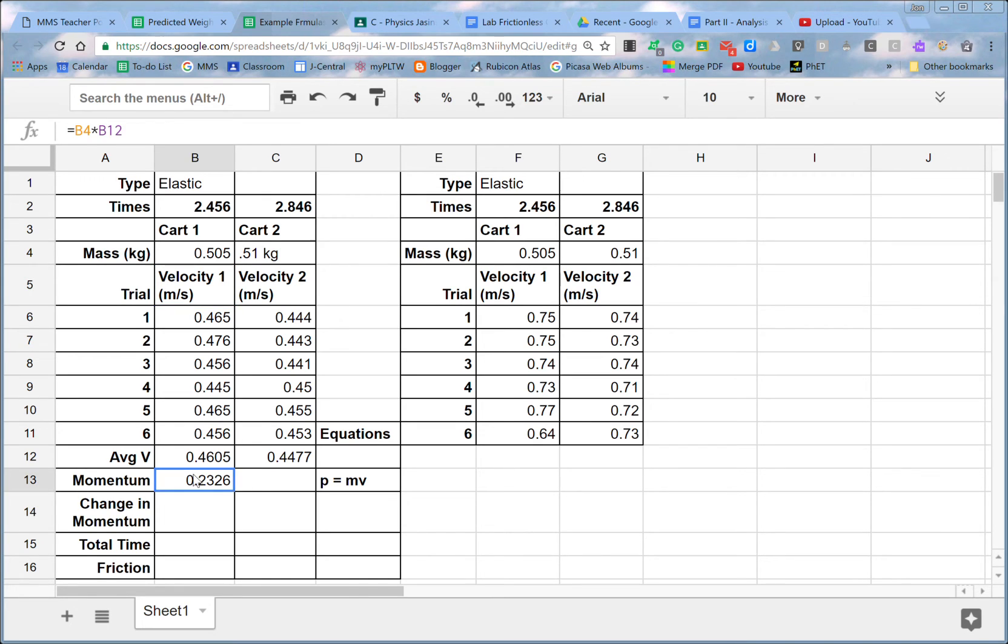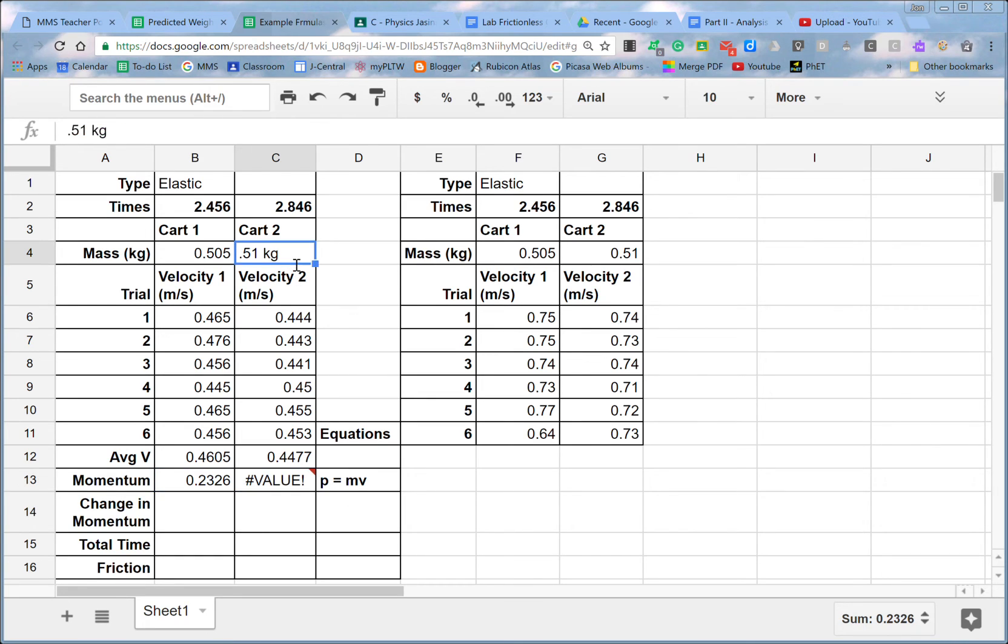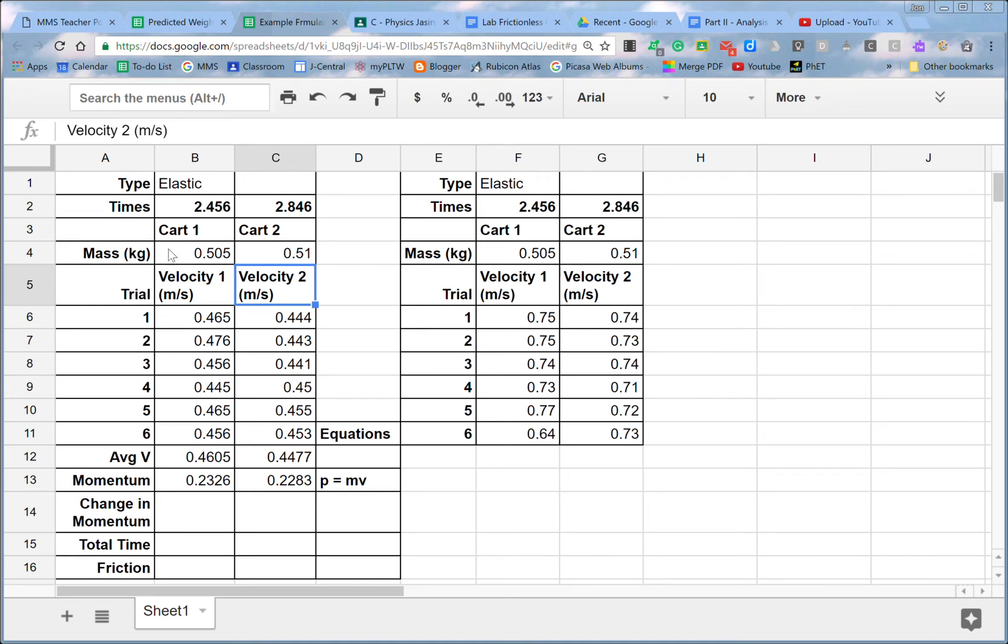And again, same thing over here. I can fill this over. And I have the same problem over here. So let's take out the kilograms. And I put it over here in the mass. I'll be okay. And now that number is happy.